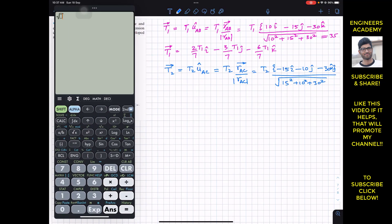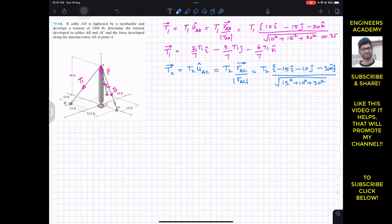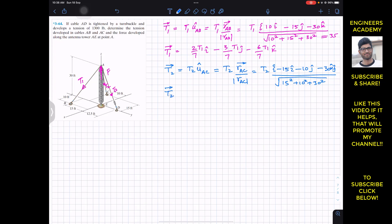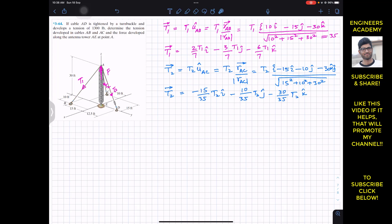Since the magnitude is again 35, the Cartesian vector T2 = (T2/35) × (−15i − 10j − 30k). Simplifying: 15/35 = 3/7 and 10/35 = 2/7. So T2 = −(3/7)T2 i − (2/7)T2 j − (6/7)T2 k.